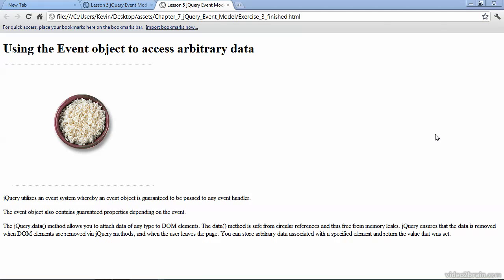In this video, we're going to learn how to get and use information from user-driven events. What I mean by that is when a user, for example, clicks a button, we can get more information about that event, such as which button did they click, what color was the button, where was the mouse when they clicked it, and so forth.